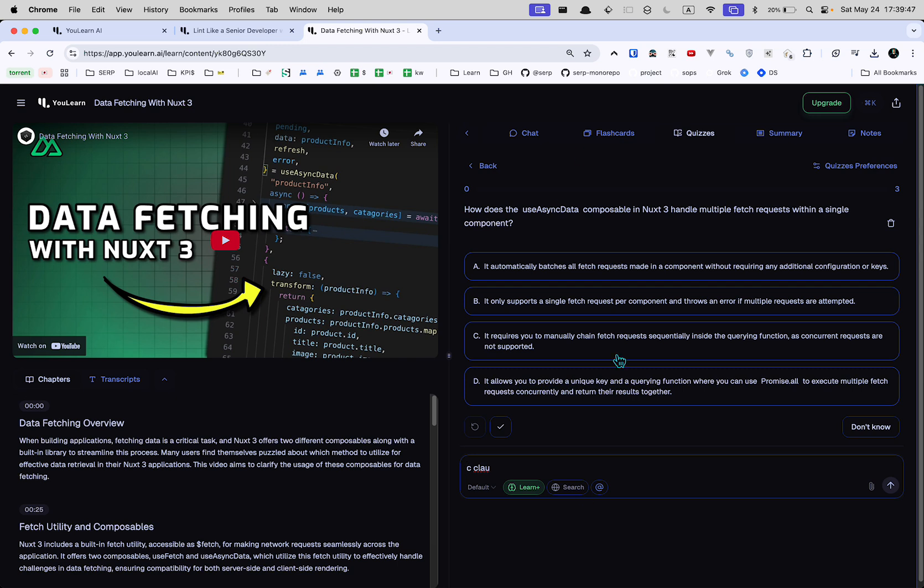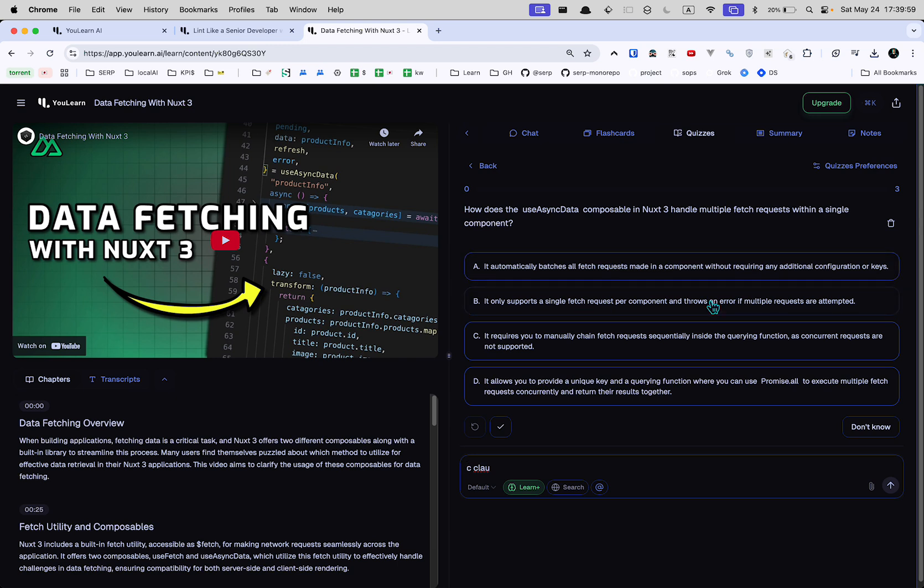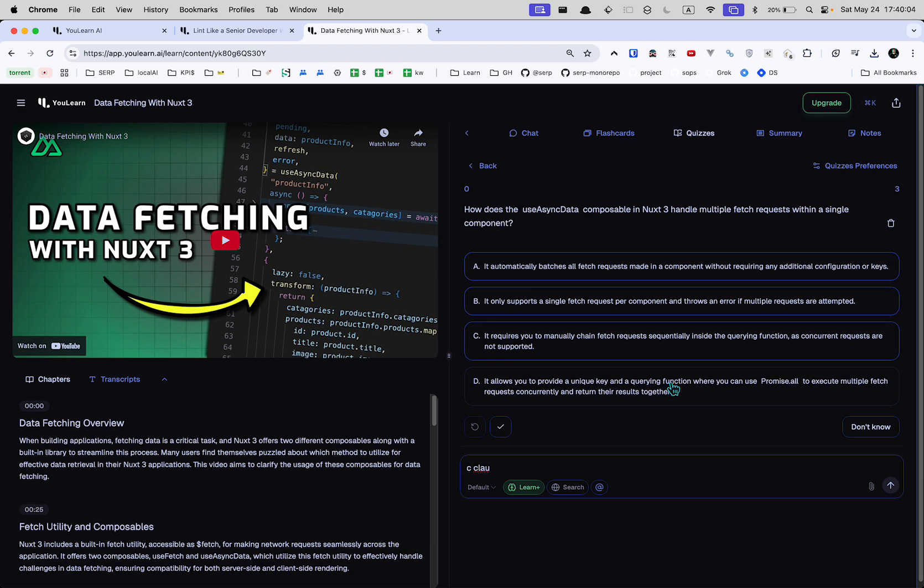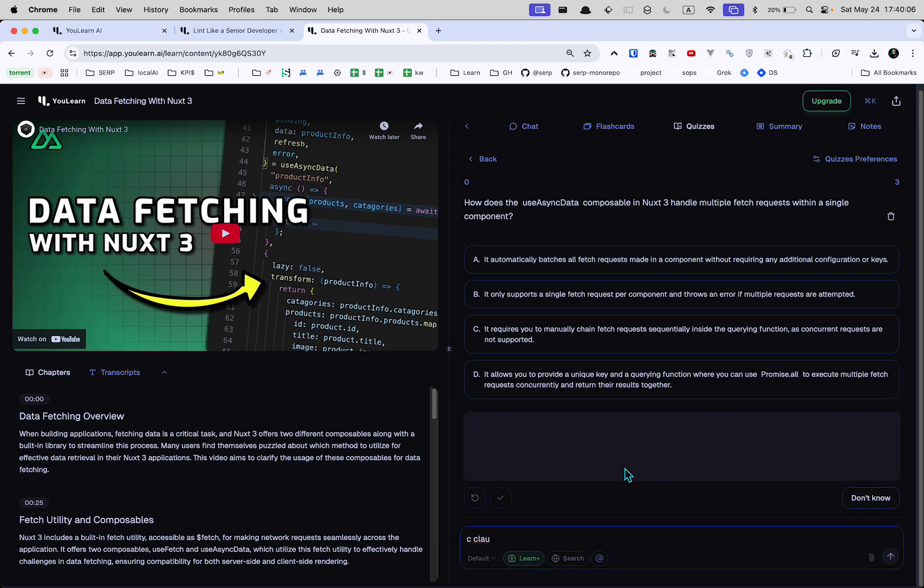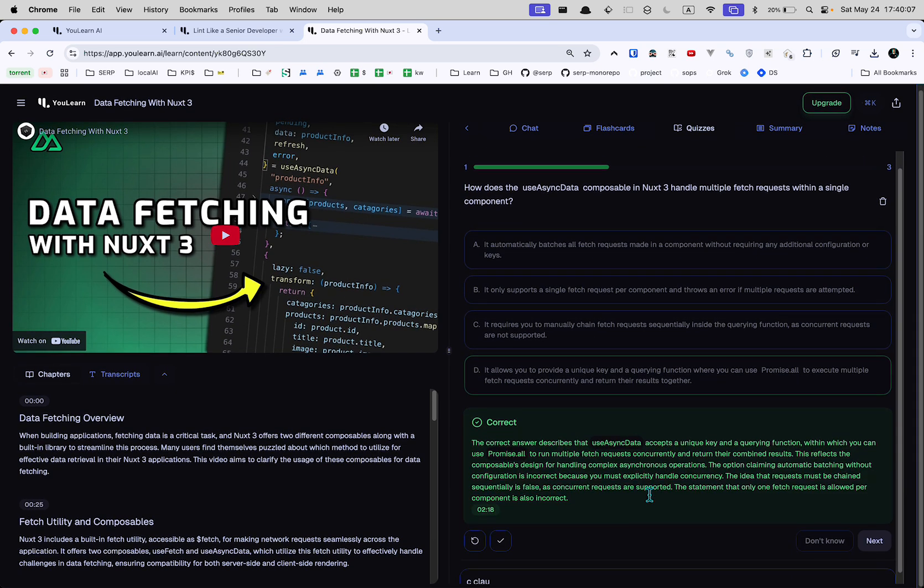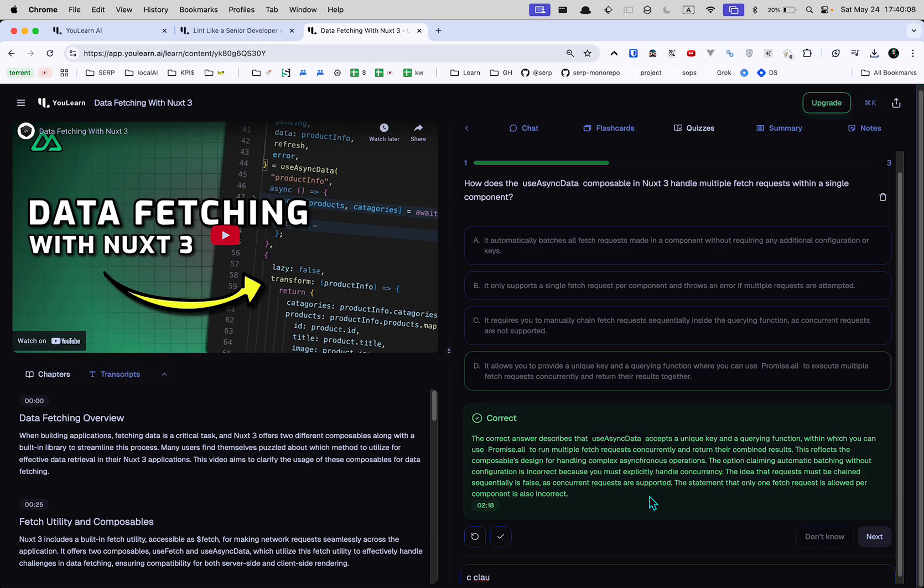How does the asyncData composable in Nuxt3 handle multiple fetch requests with a single component? So, bang, got it right. I didn't watch the video. I just sort of used my common sense.